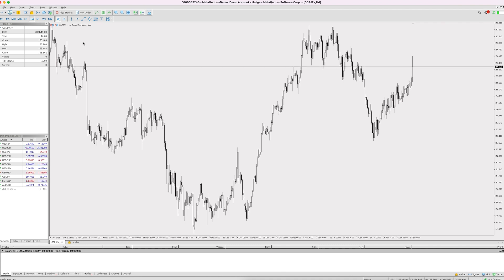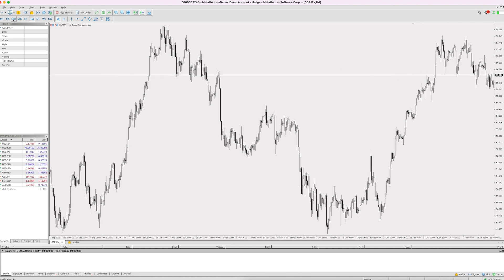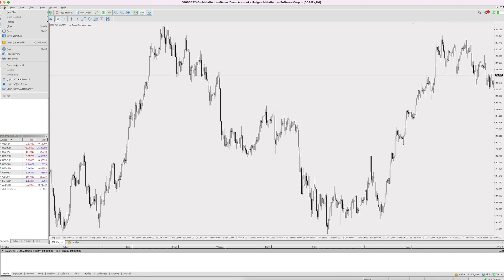If you haven't used Metatrader before on a computer, you'll probably want to watch some other YouTube videos to understand how to use it, because it is a little bit dated compared to the mobile apps. But to log into your account, you just go to File and then press 'Log into Trade Account'.